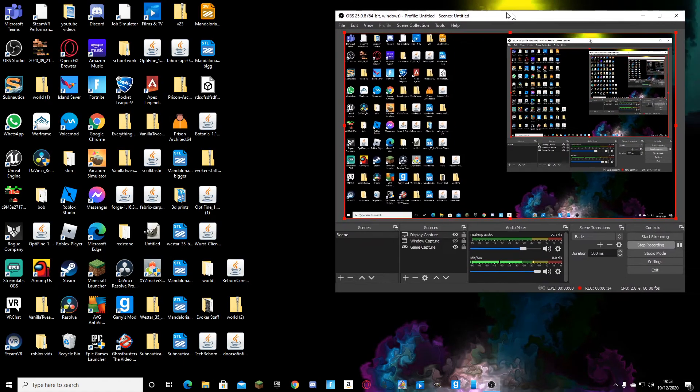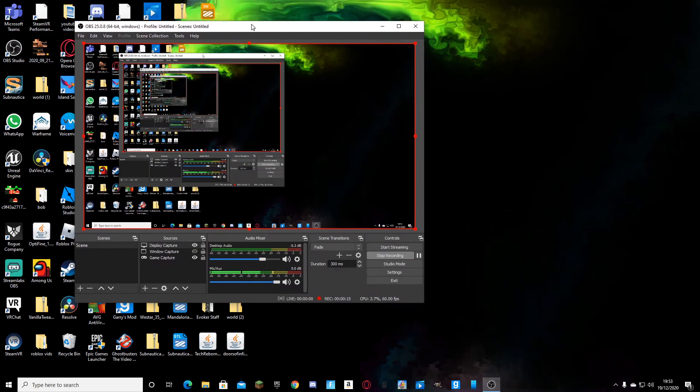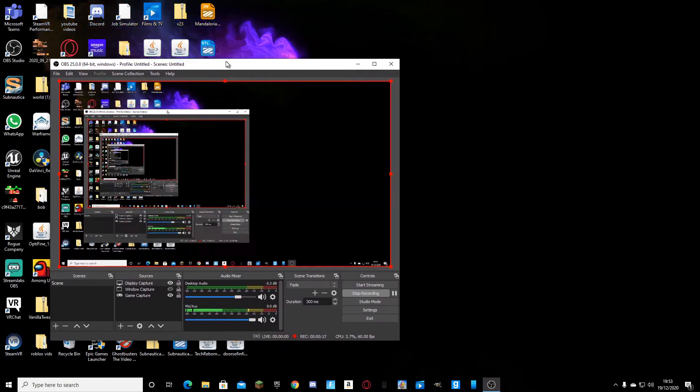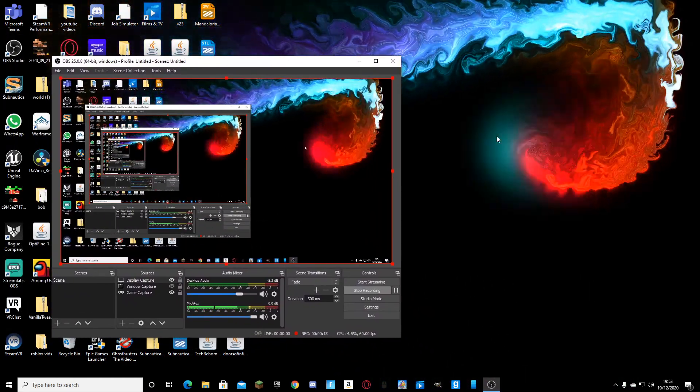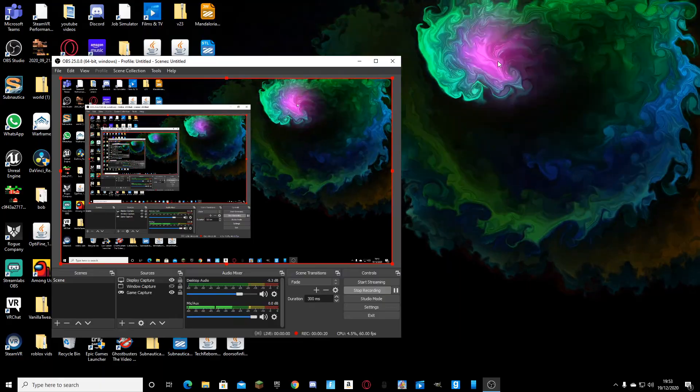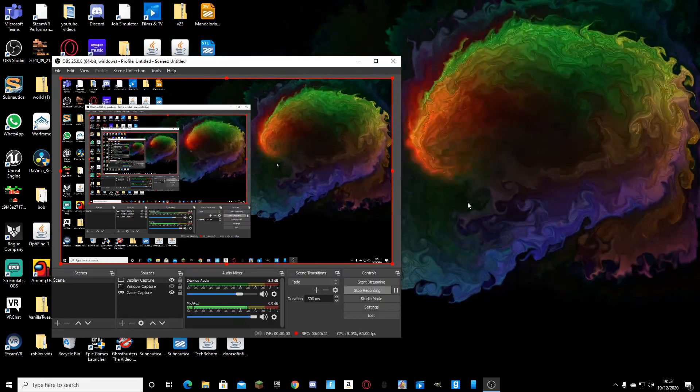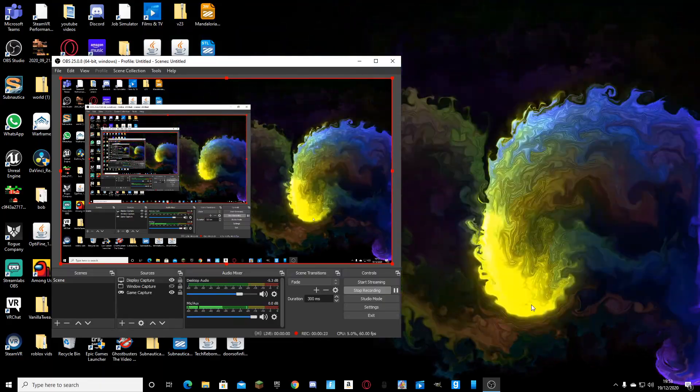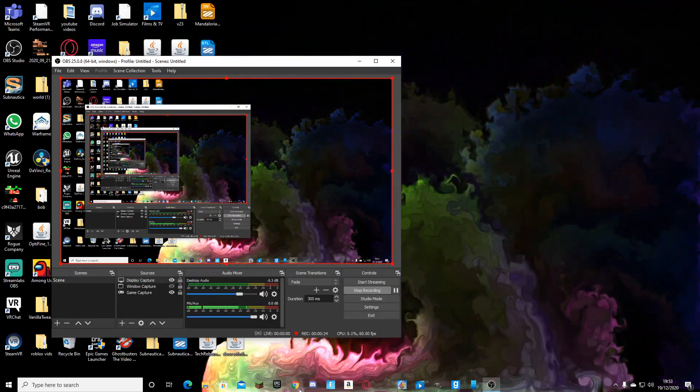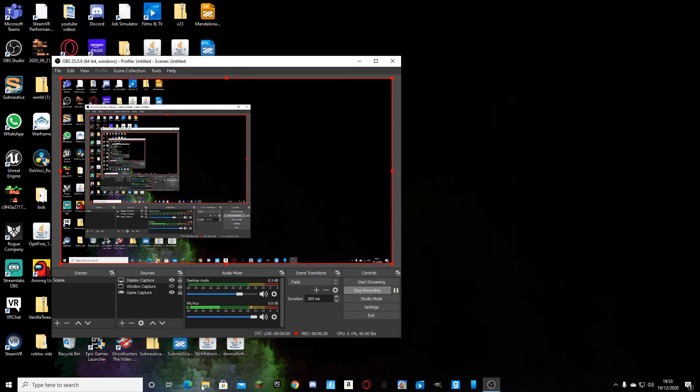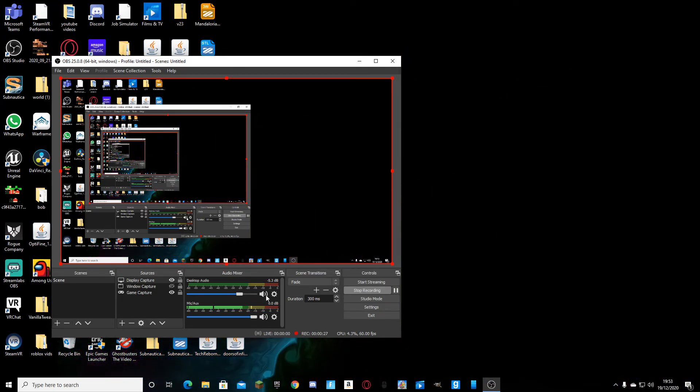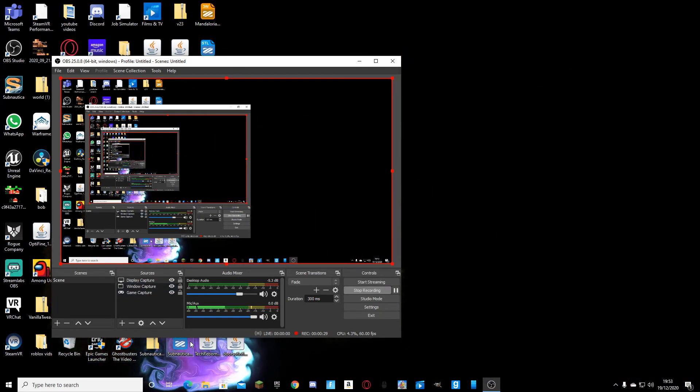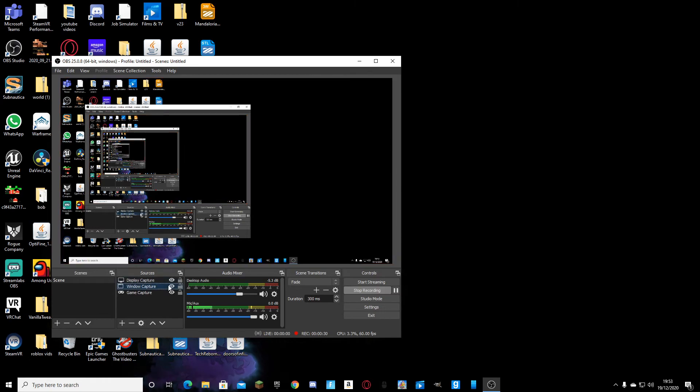Alright, so I've just got OBS open for now, but as you can see I've got this cool little pattern that will go with my cursor, or if I play any sort of music.